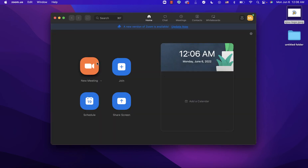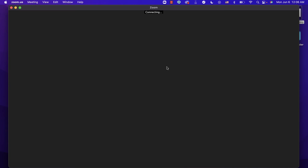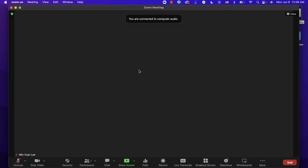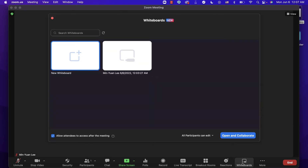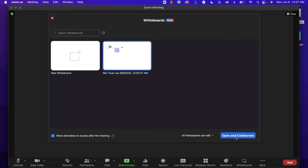Now let's go over how to create a whiteboard during a Zoom meeting. Let's create a new meeting. In the toolbar, click 'Whiteboard' and you'll see the previous whiteboards you created. You can click 'Open and Collaborate' on an existing one, or create a new whiteboard during the meeting.